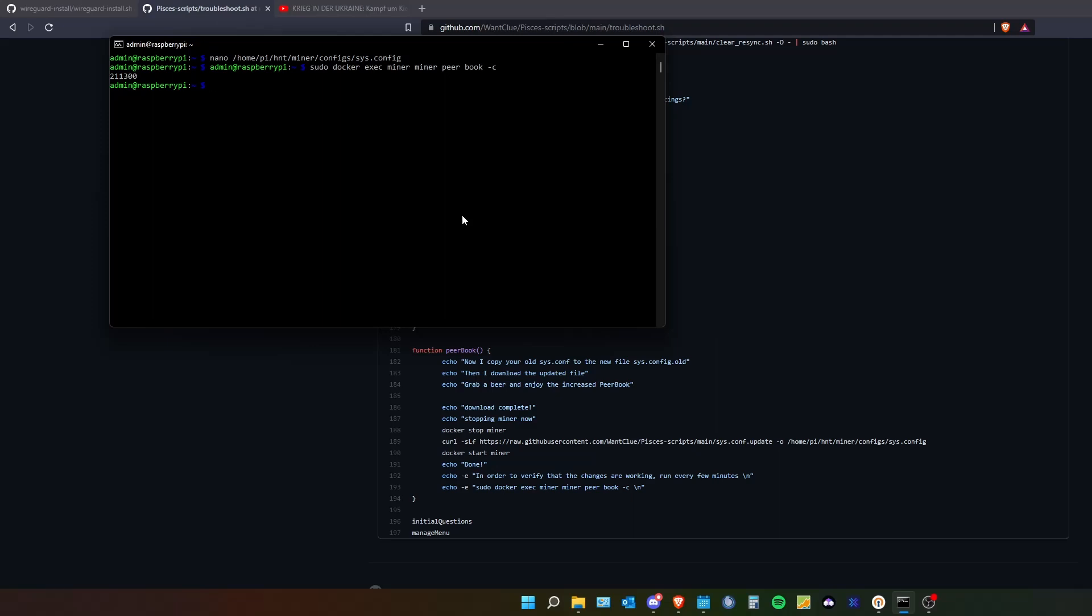See I am around 211,300. This is how big it will become.